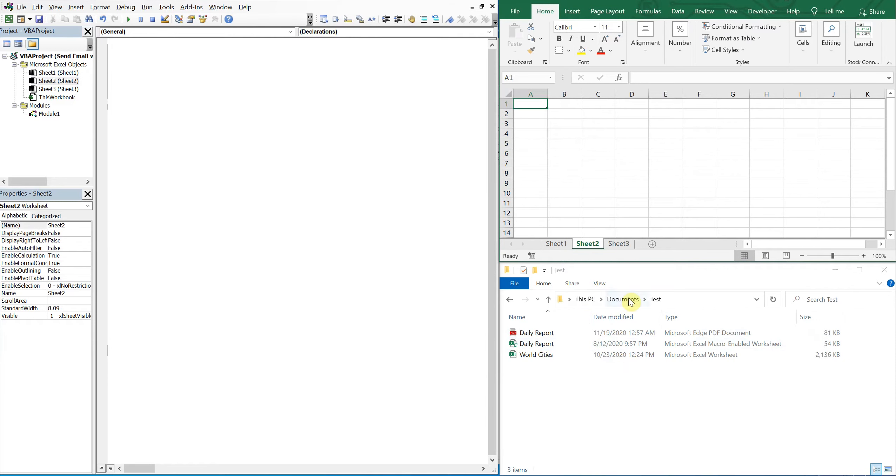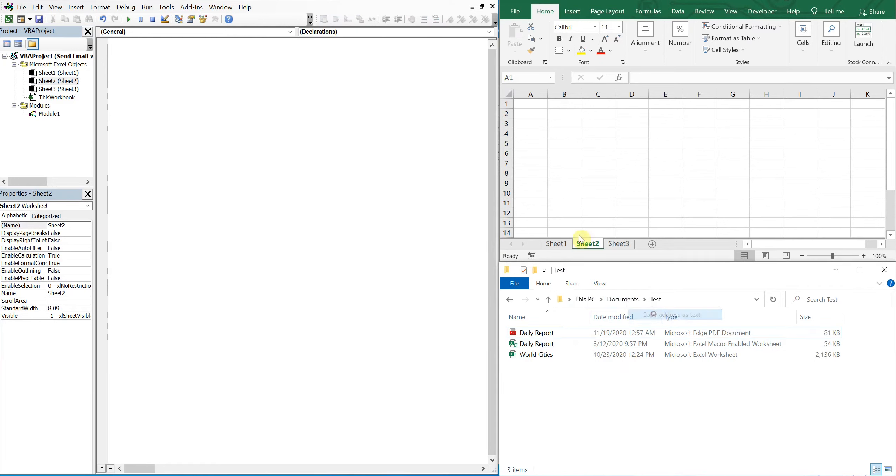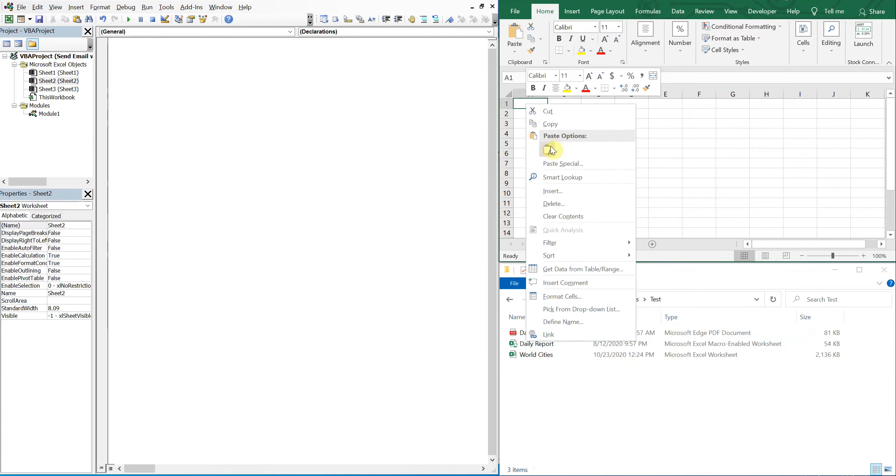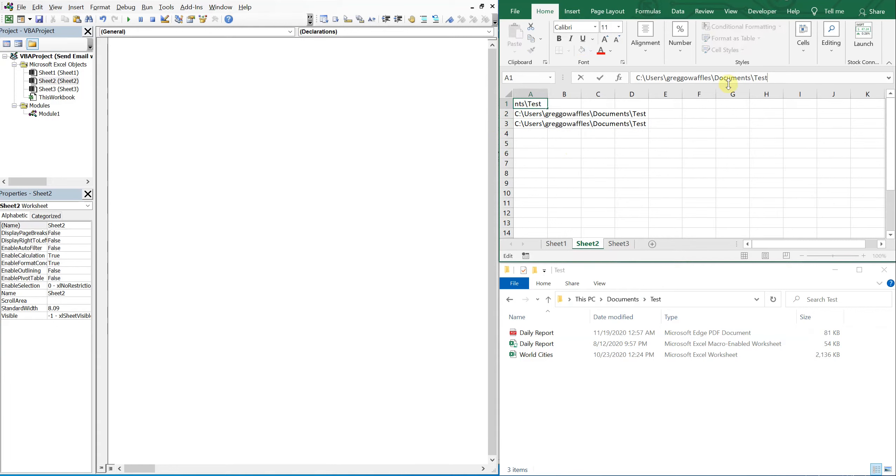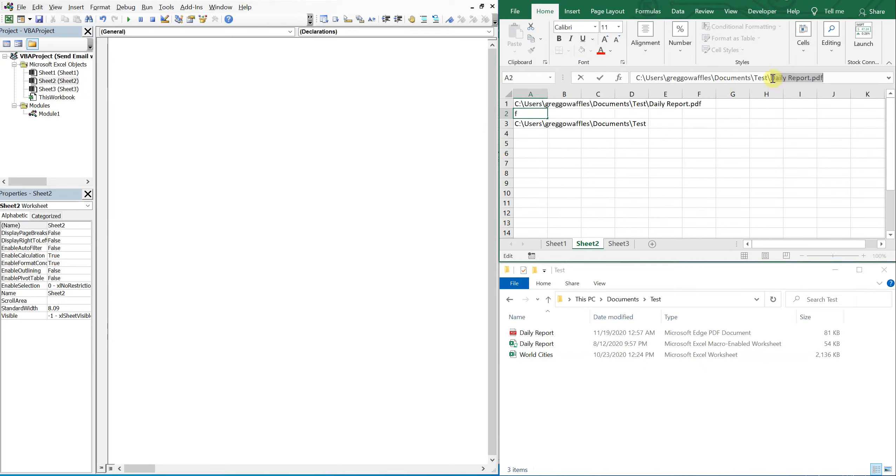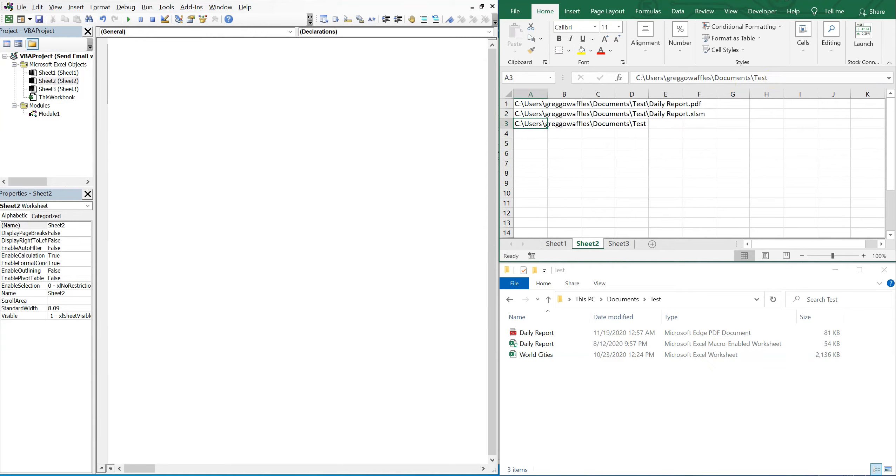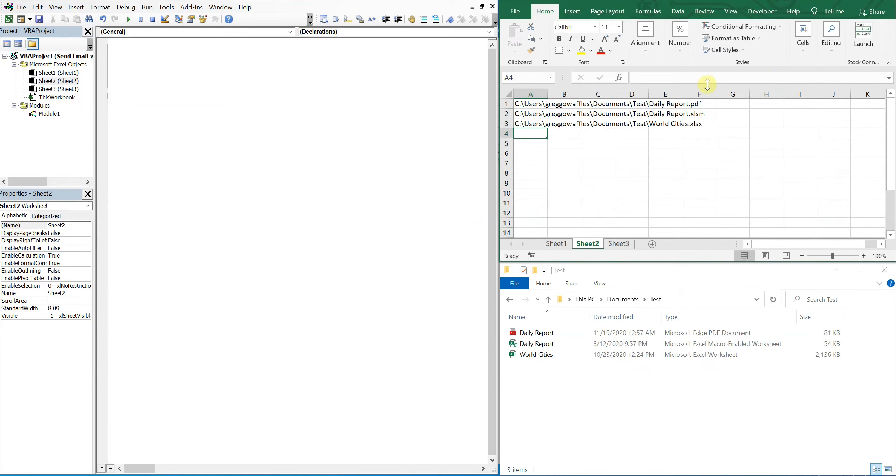So we'll list them here. I'll grab these three files, take a right click here and copy the address as text, and then paste it here. I'll do that three times and then I'll tack on the file name. So I got a daily report that's a PDF, I've got a daily report that's in Excel XLM, and then I've got world cities that's an XLSX.